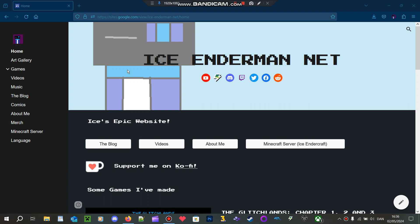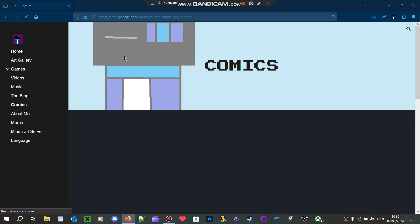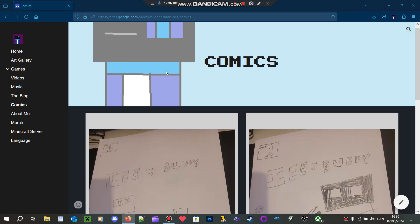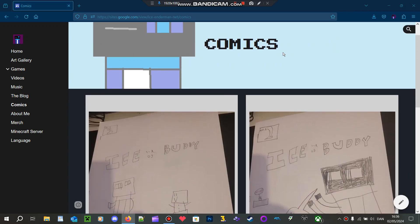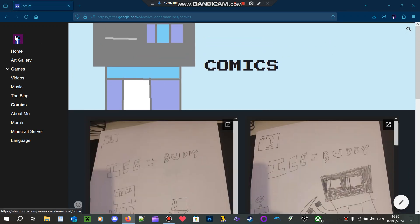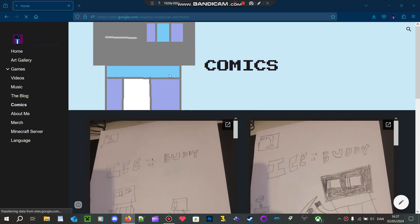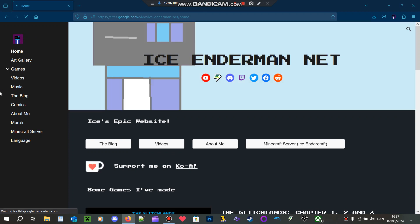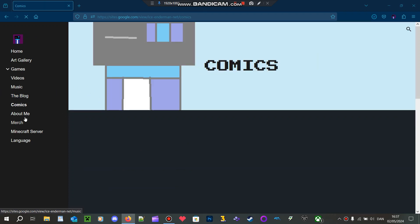Hey Ice Ender fans, welcome back to another video. So I just recently made this random comic strip. You can find it on my website, IceEnderman.net, then you have to click on the Comics page over here.